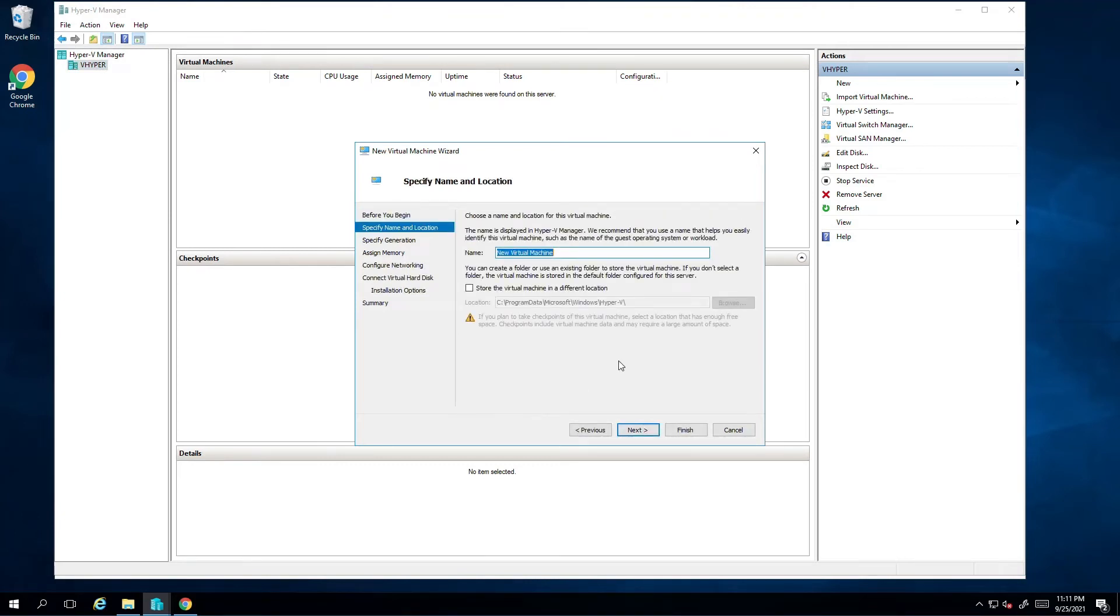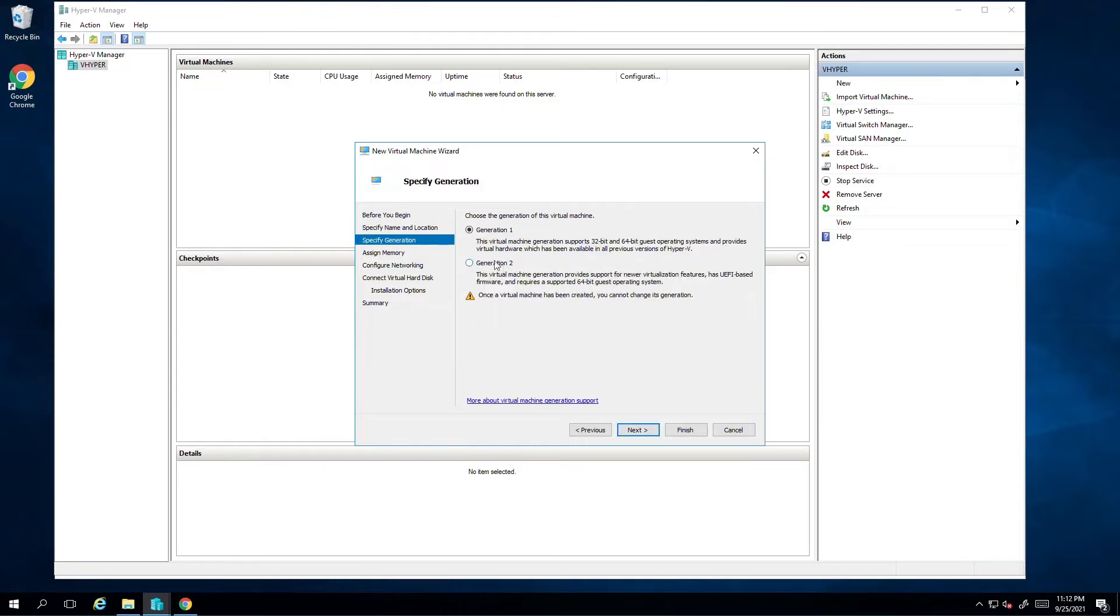Proceed to name the virtual machine. We'll call ours vSIRIS. Next, we'll proceed in selecting a generation of this virtual machine by setting it to generation 2.